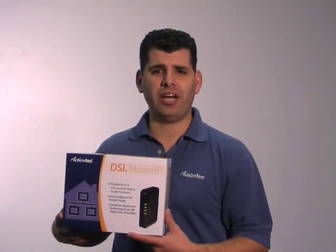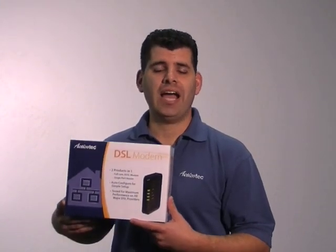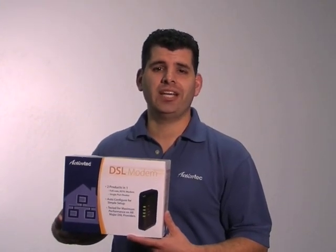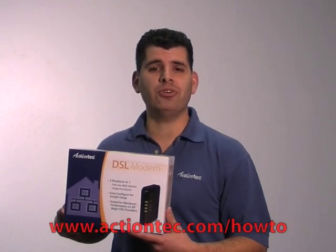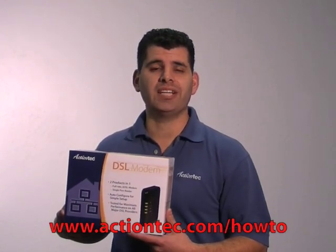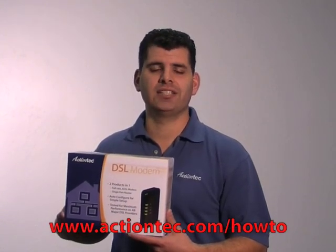That was easy, right? For more helpful hints, how-to videos, and product information, go to www.actiontech.com.